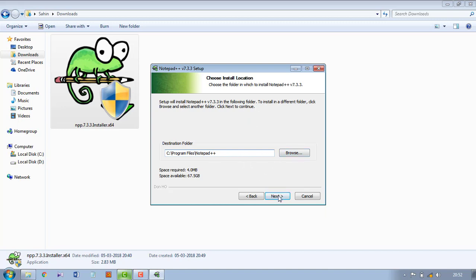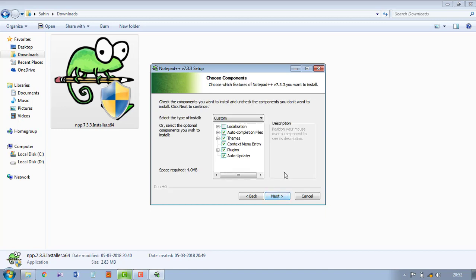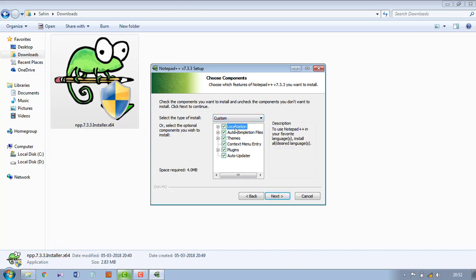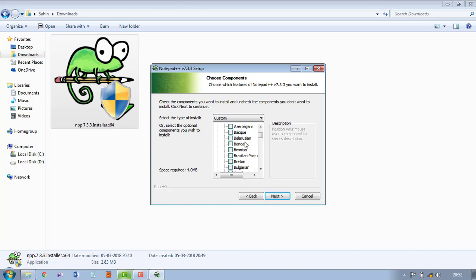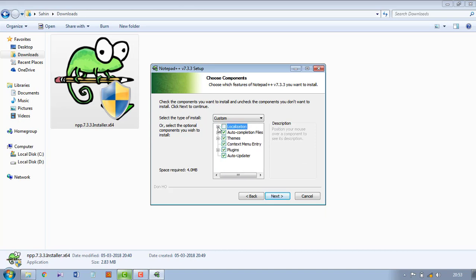This checkbox, so localization is basically languages. If you need other than English, you can click from here, but I am keeping it default.